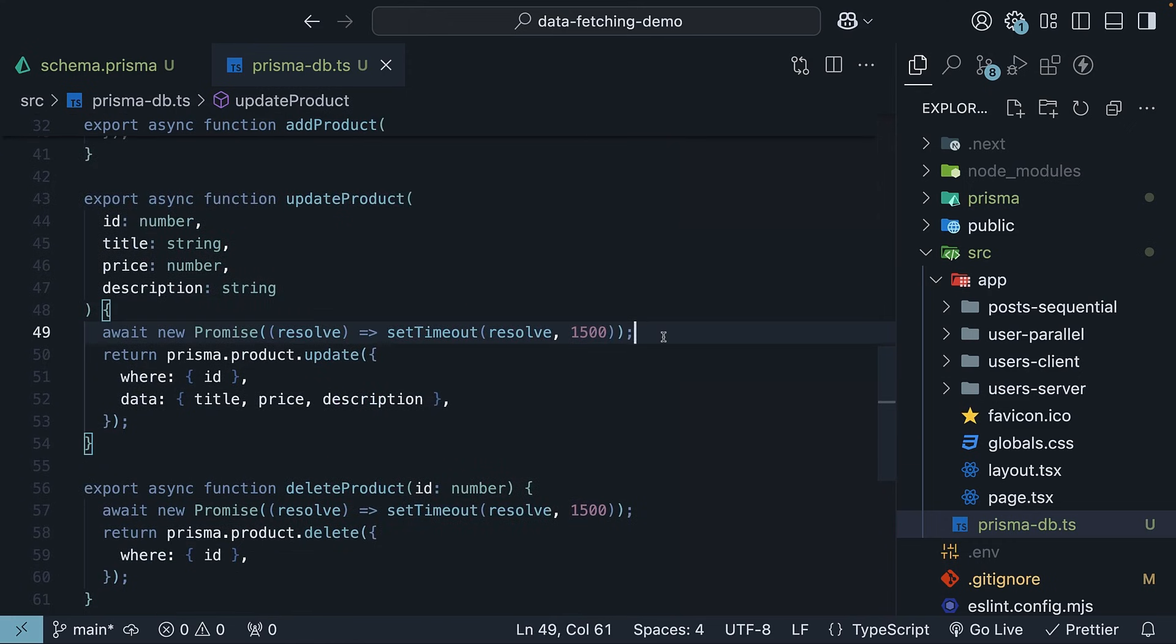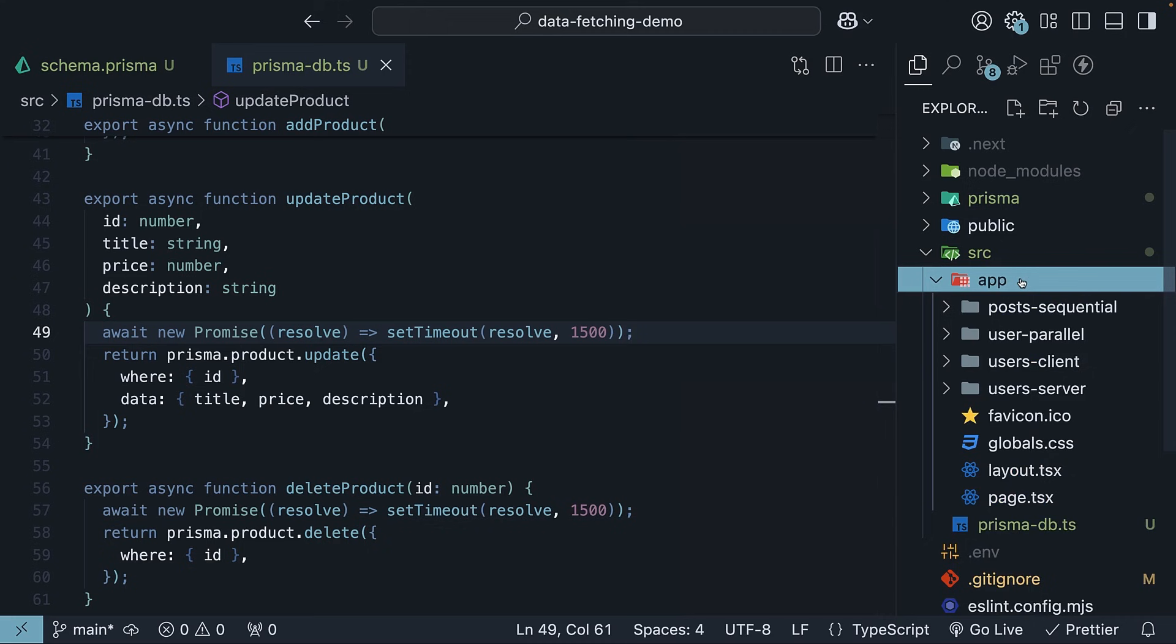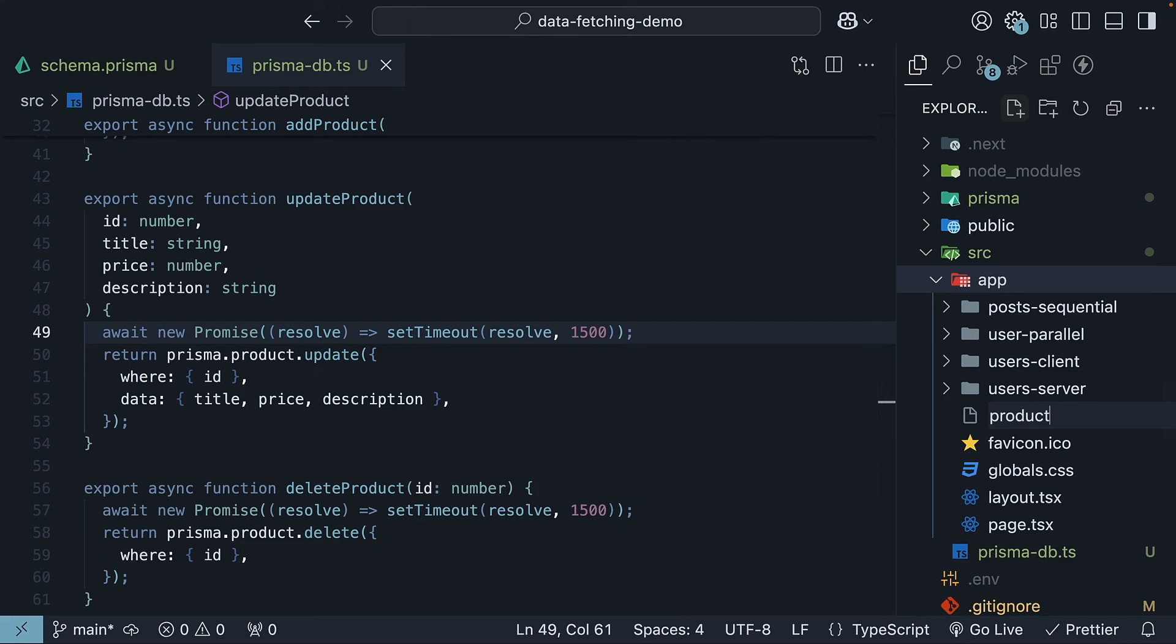All right, now for the exciting part. Let's fetch the products data in a Next.js page. In the app folder, create a new products-db folder with the page.tsx file.